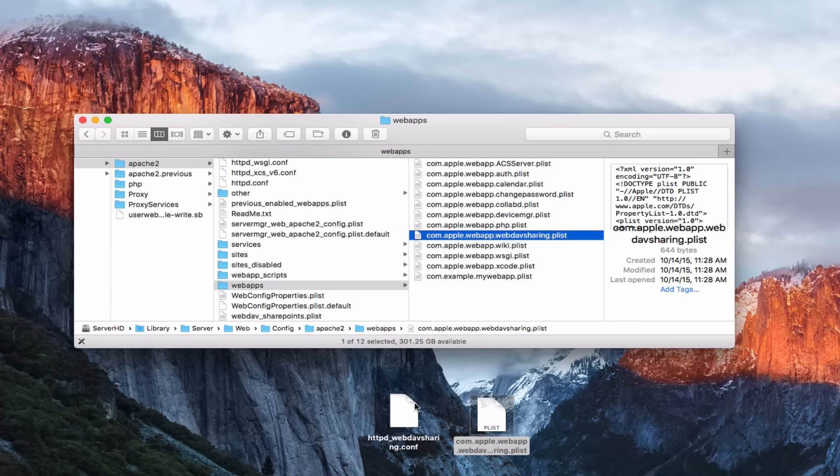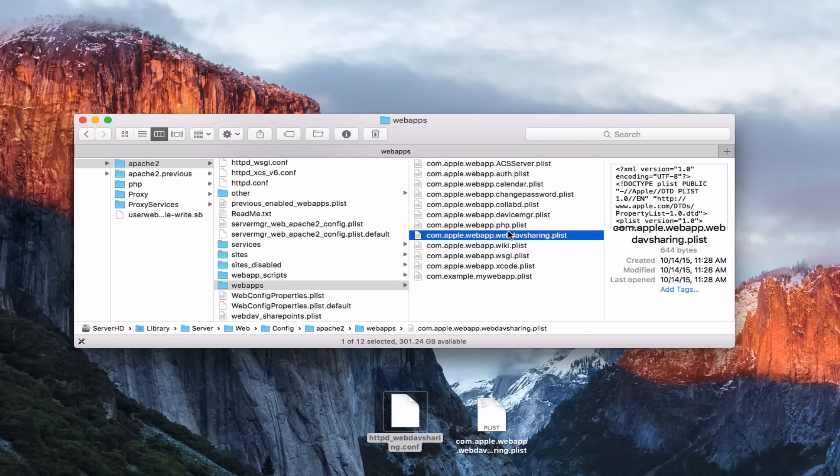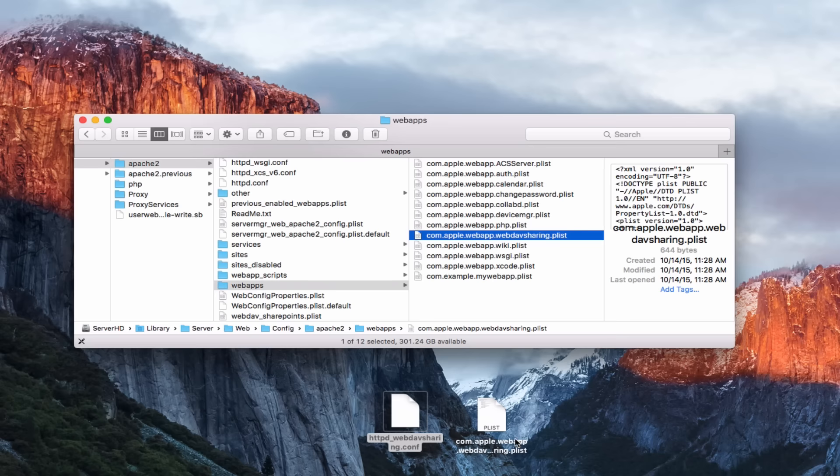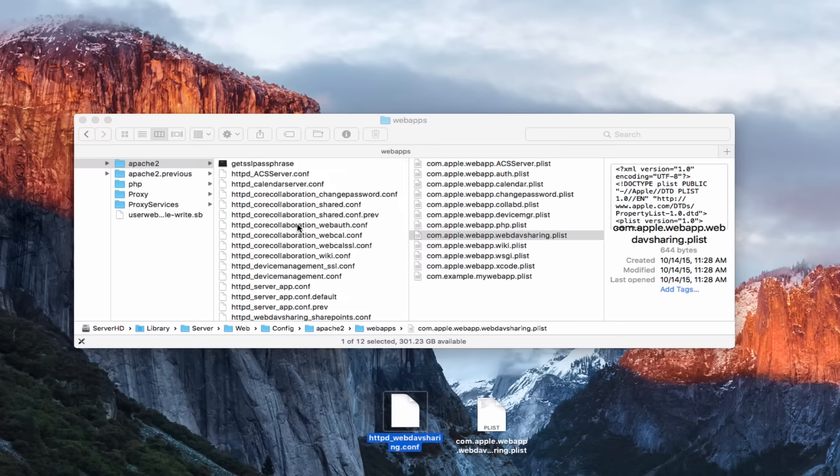Once you've done that, all you want to do is drag these changed files back into place. So I would drag this one into the web apps folder. It's going to ask me if I want to replace it. And I'm going to have to put in my server admin or my regular admin credentials and do a replace on it and put that file there. And then this other file would go into this area right here and be replaced. Once you do that, then you can go back in, turn on the file sharing service, and you should hopefully have access to be able to log into your WebDAV shares on your iOS devices.